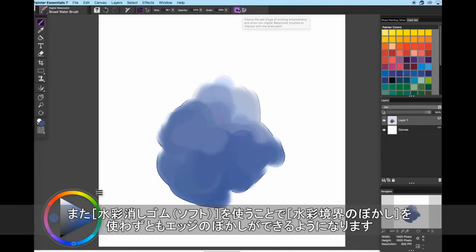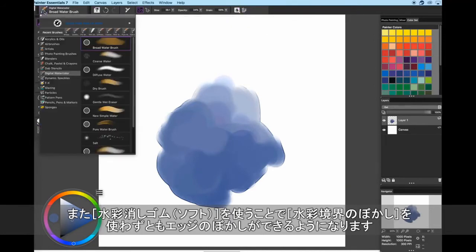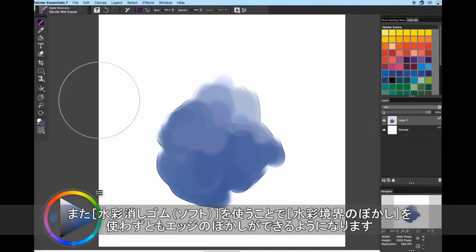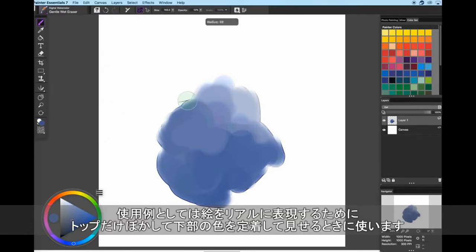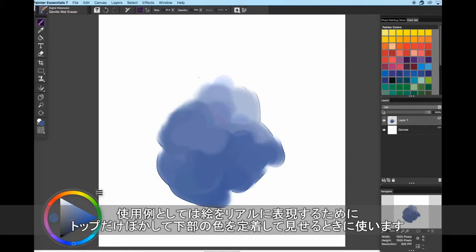On brush strokes that have wet fringe, you can use the gentle wet eraser to diffuse any wet fringes you don't want. For example, you could quickly go in and diffuse the top edges to make it look like the paint has settled at the bottom, which could give your painting a more realistic look.